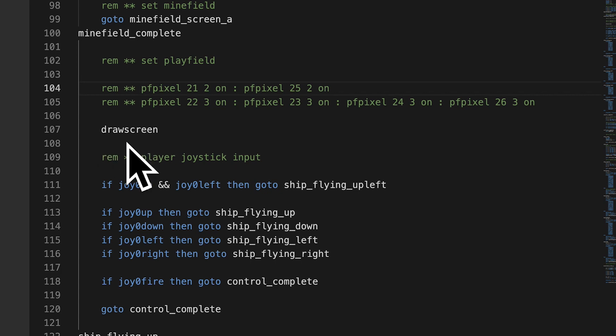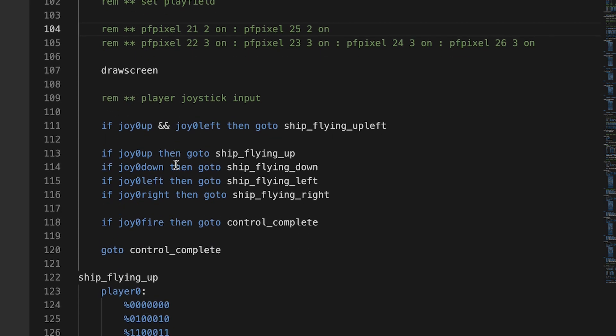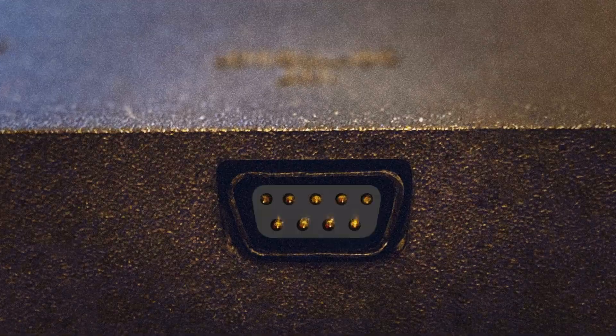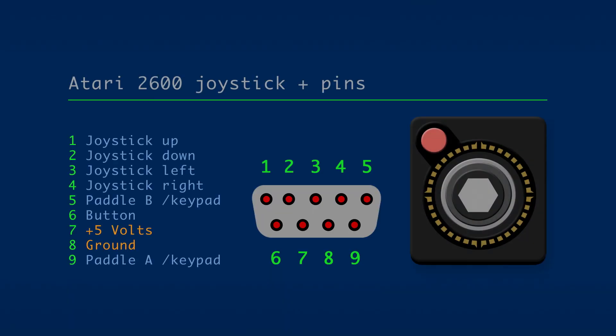Then I'm drawing the screen, and then I'm going to joystick input. Here's a graphic of the pins on the back of the Atari 2600 where you plug in the joystick and which input they read from the player.